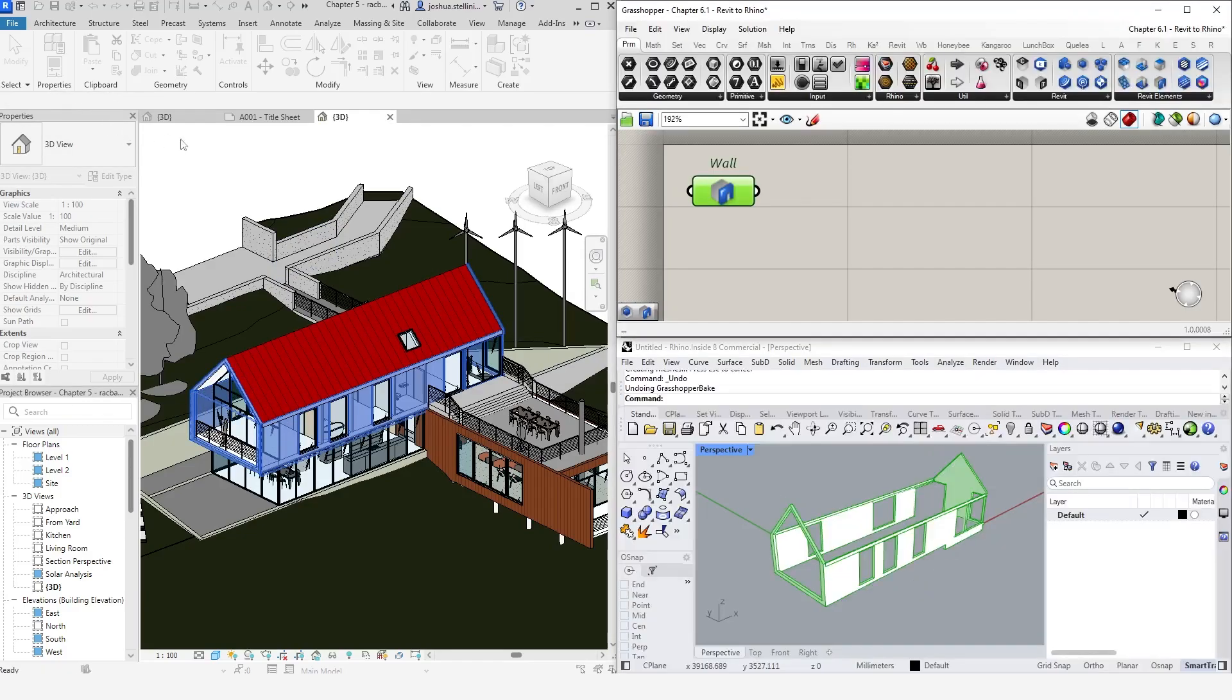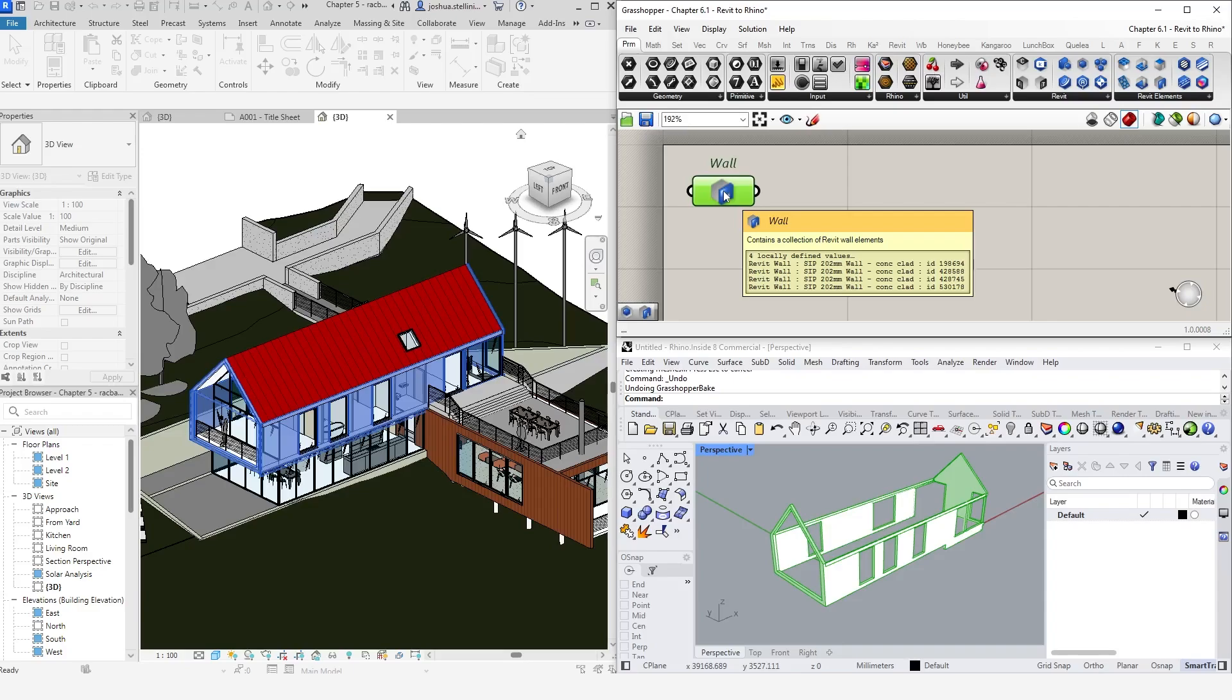This wall now lives in Grasshopper. Simply right clicking and baking this component will bring the geometry into Rhino.